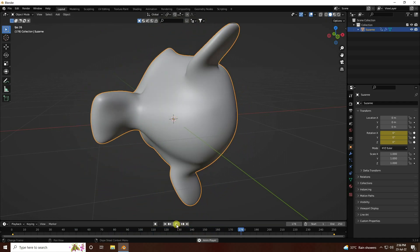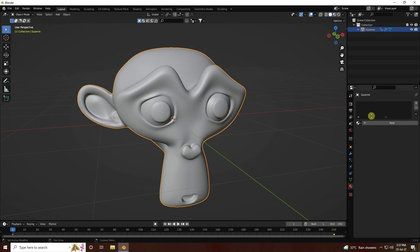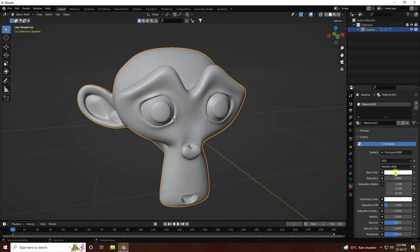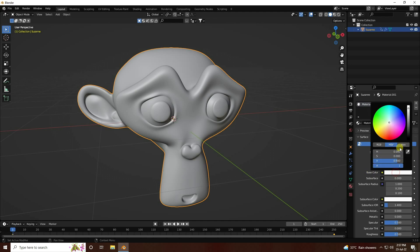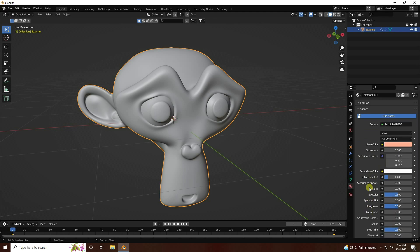Next I'll apply a material. Create a new material and set the base color using the hex code double F 6A68D - that's my light gold. Set Metallic to 1 and Roughness to 0.4.